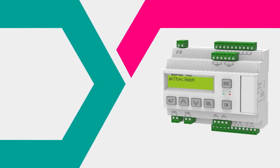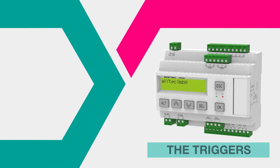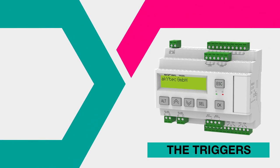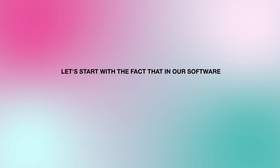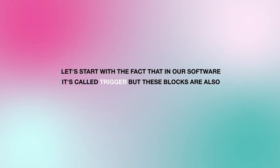Hello, today we are going to talk about triggers. Let's start with the fact that in our software it's called trigger, but these blocks are also known as Bistable blocks.